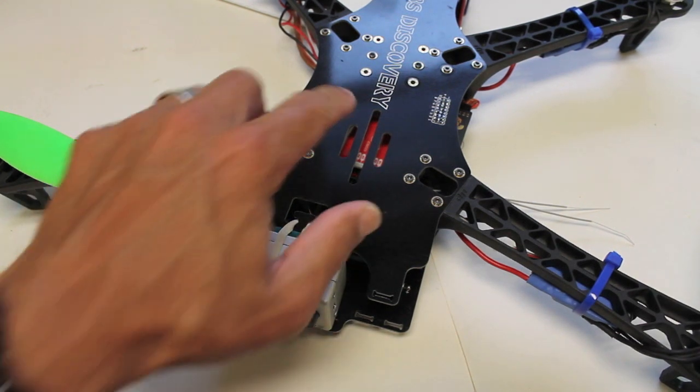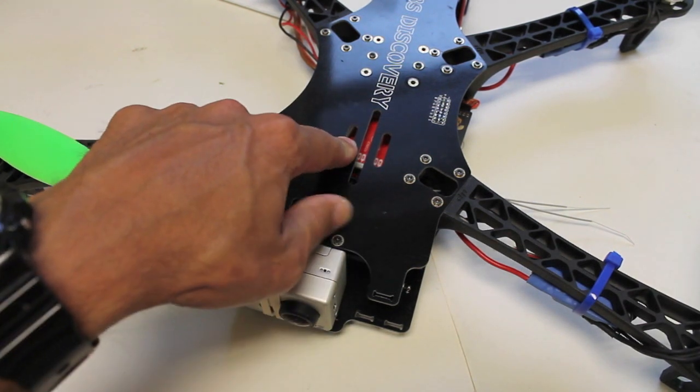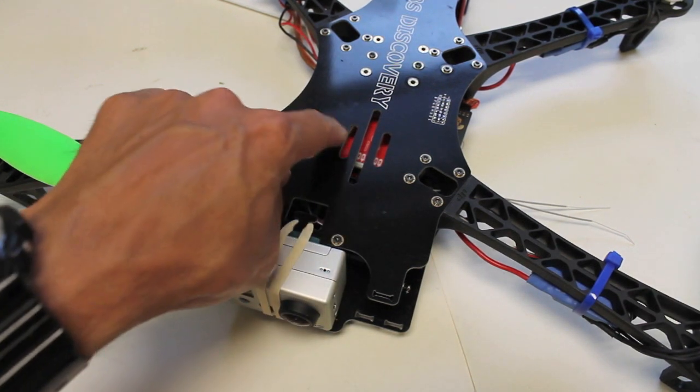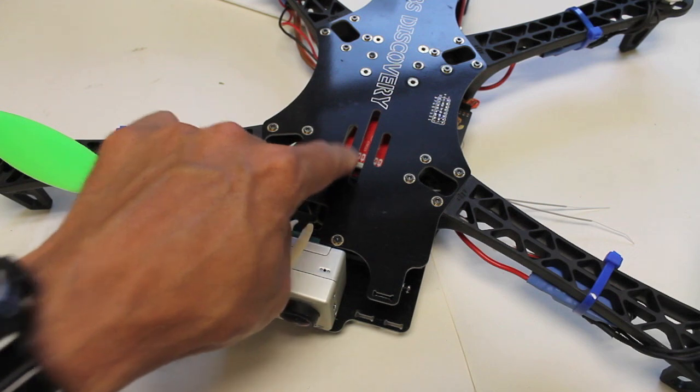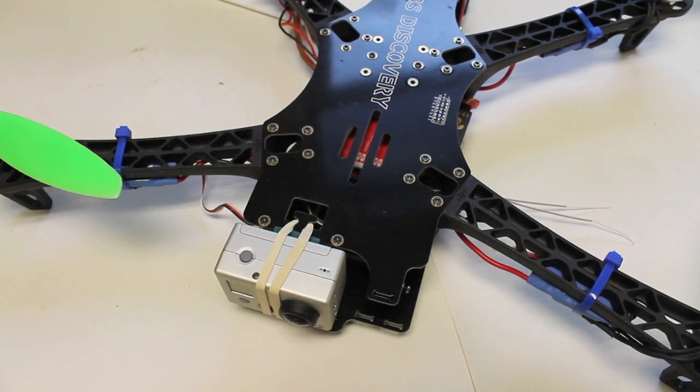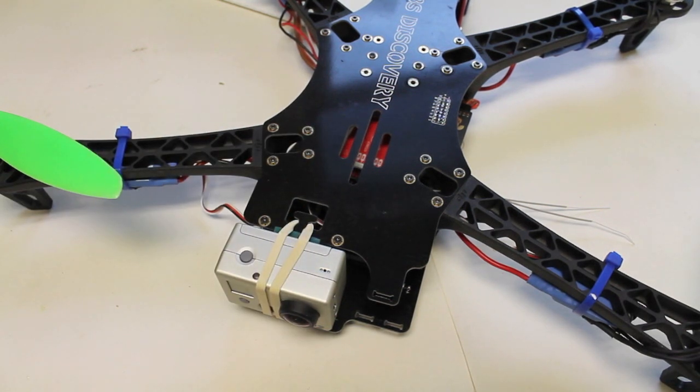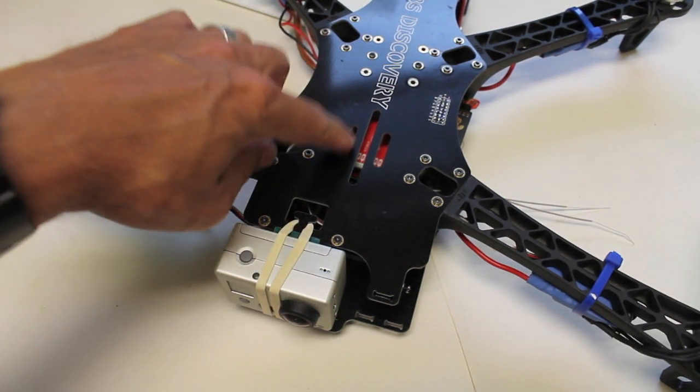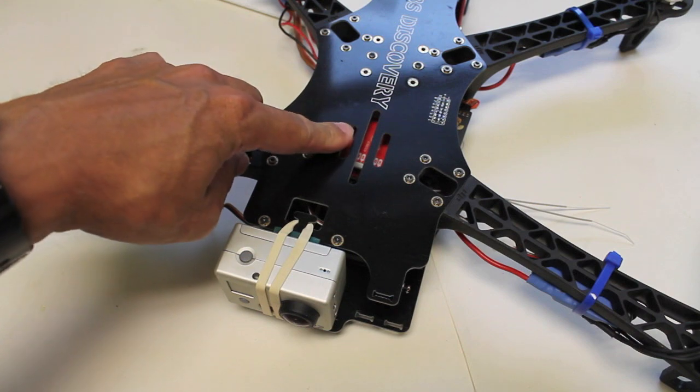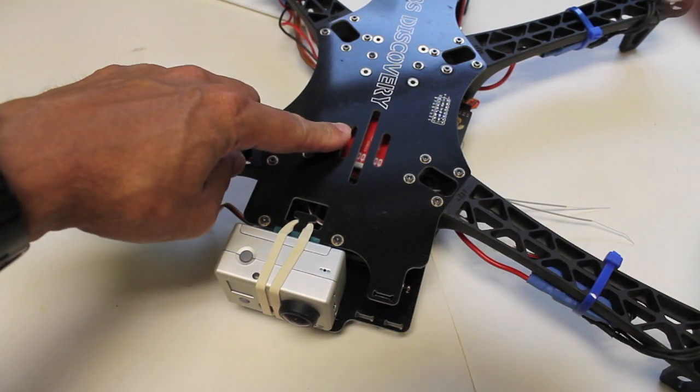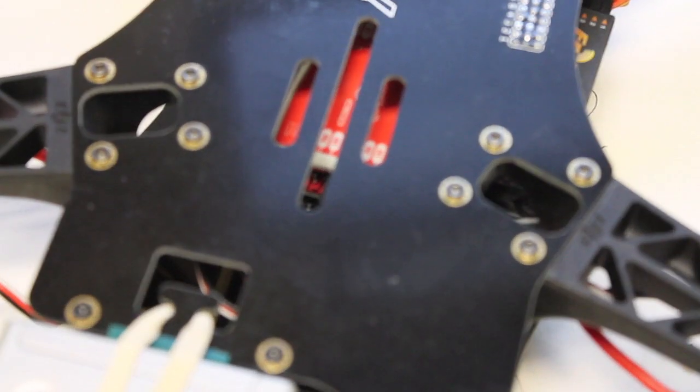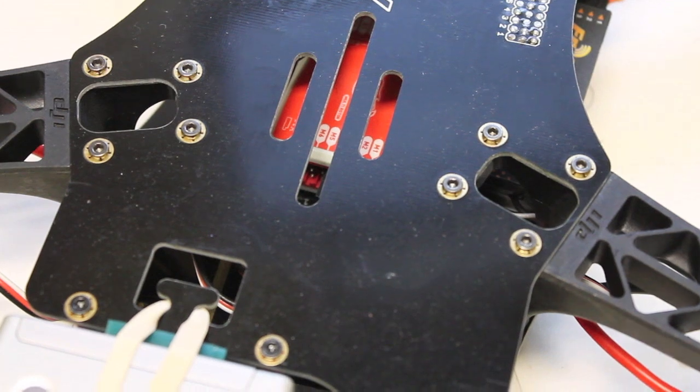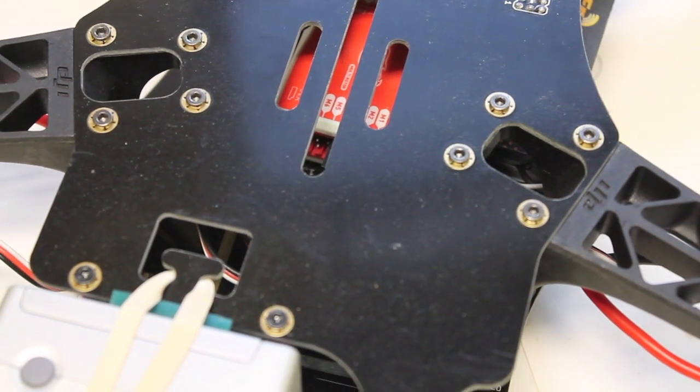In this video I'm going to talk through, I have a NAZA M version 1. The version 2 actually came out this month, but this video will talk you through upgrading your firmware for the NAZA V1 and we'll upgrade it to the latest version which is 3.12.